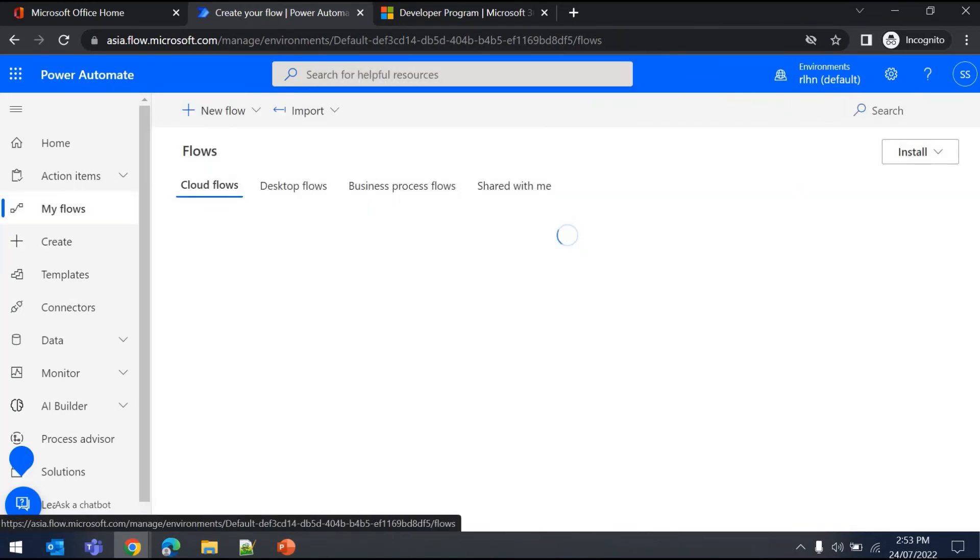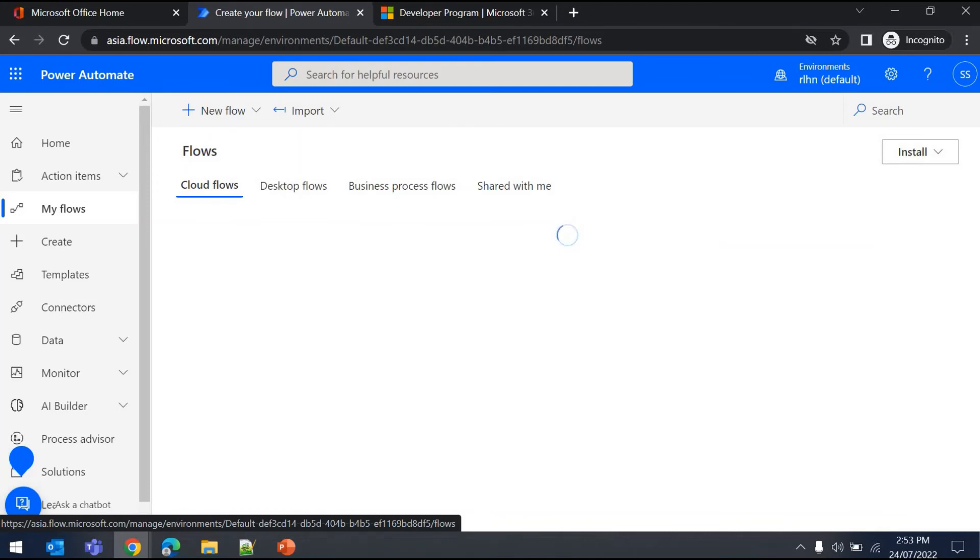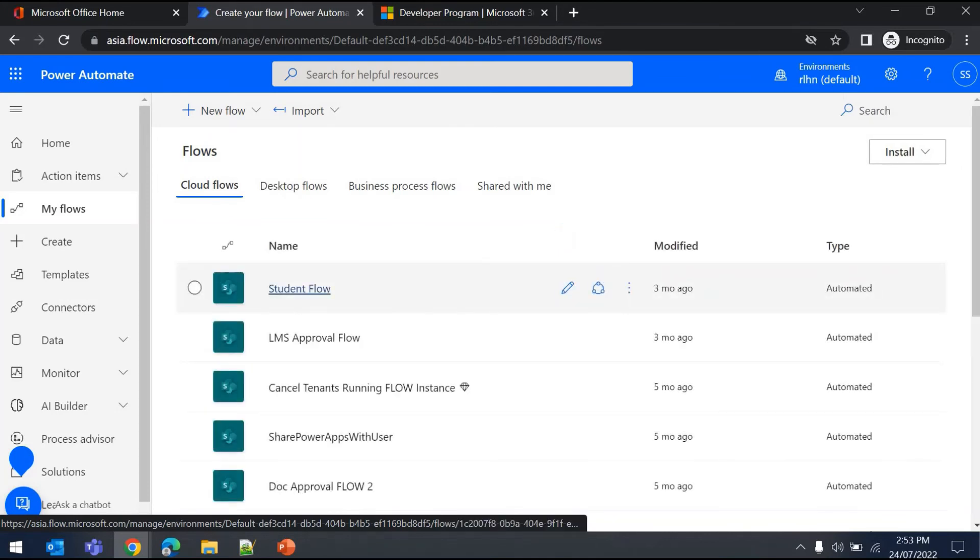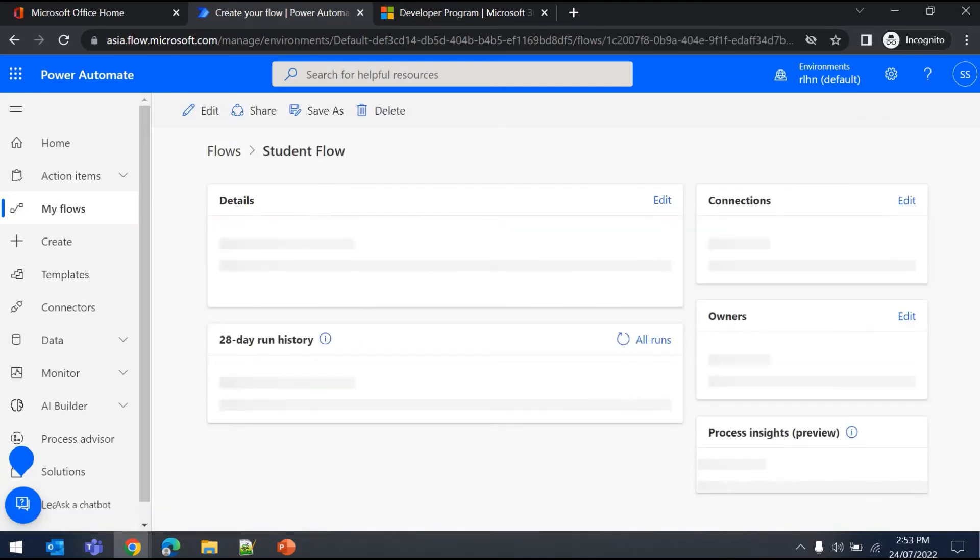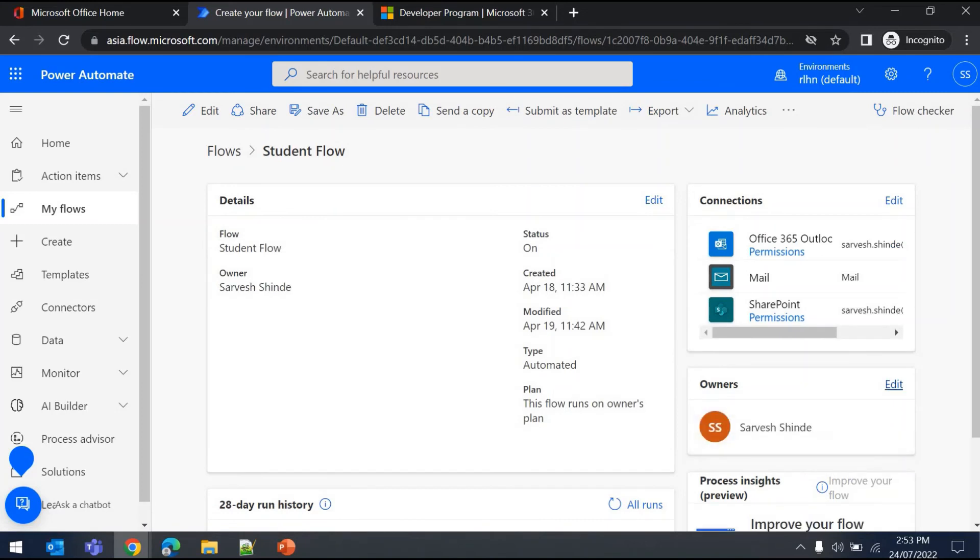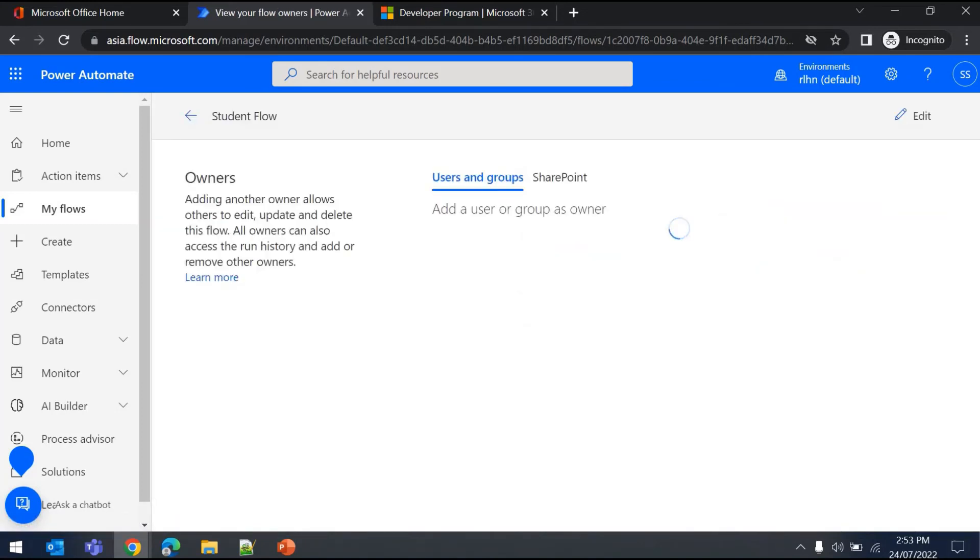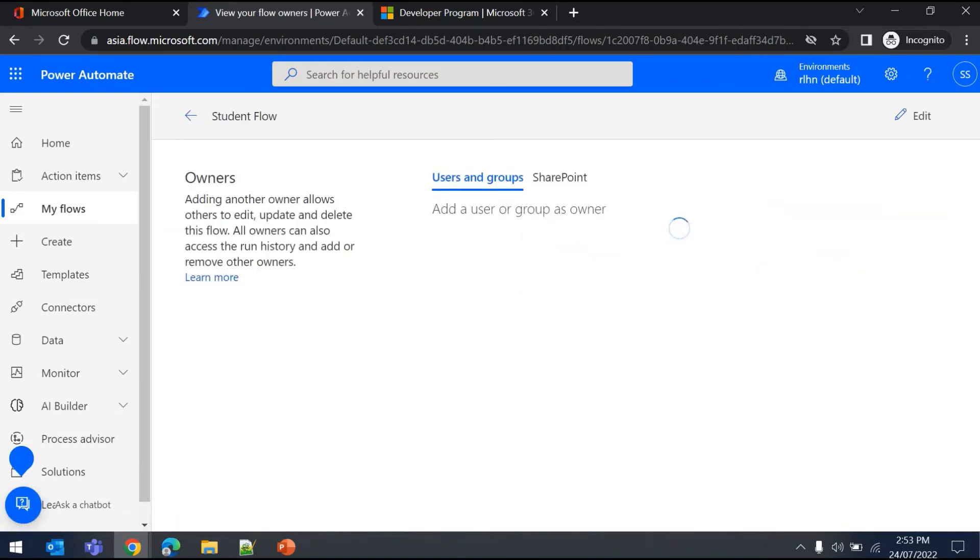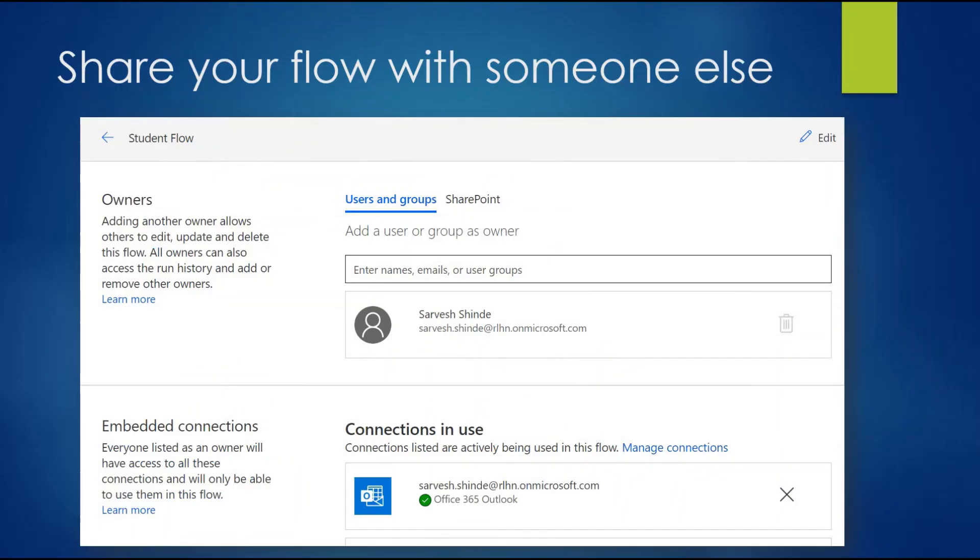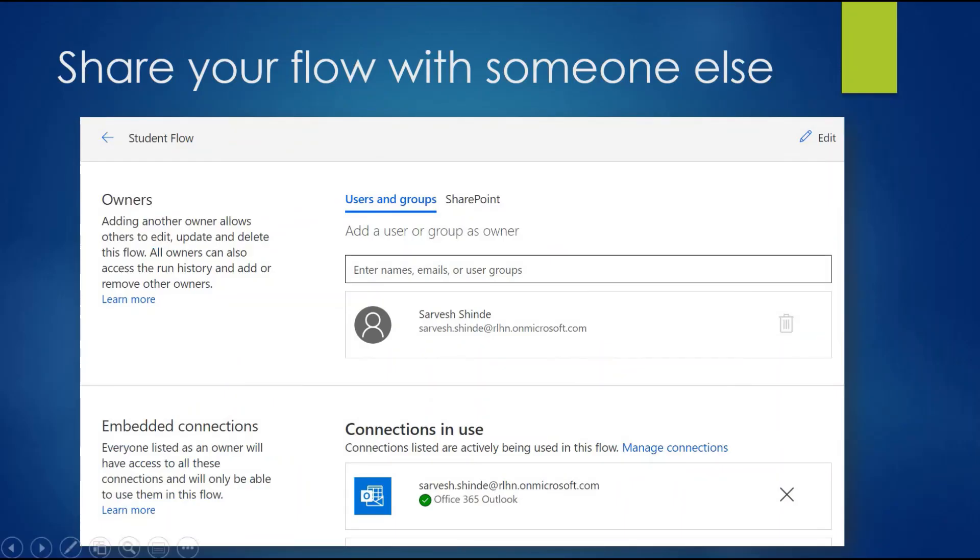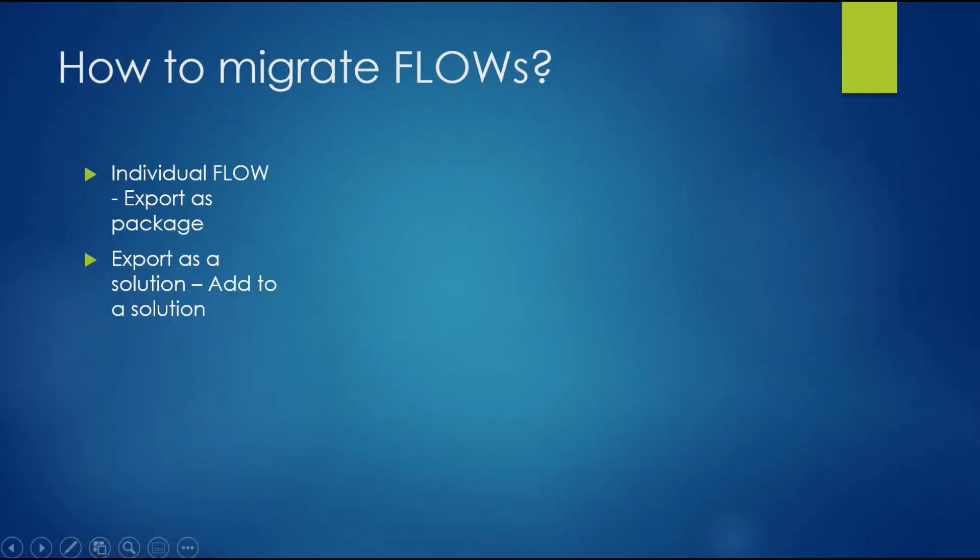Let me show you. I'll go to My Flows. Once I open a particular flow, there's an option - you can see who the owners are. If you click on Edit, you'll be able to add a particular user who will be added as a co-owner of this flow. Adding other owners allows others to edit, update, and delete this flow. That's how you can share flows with other users.